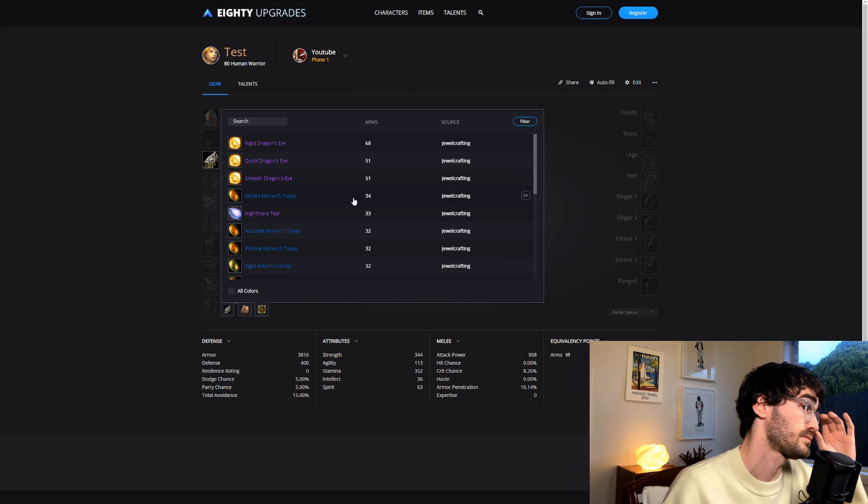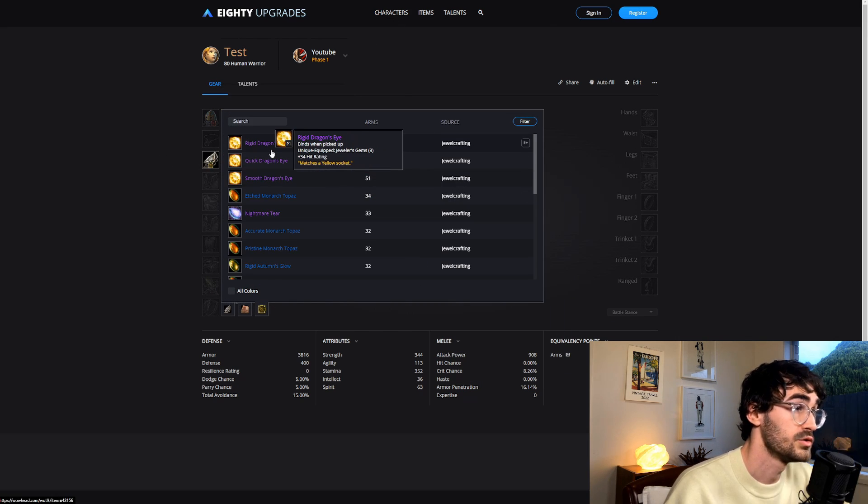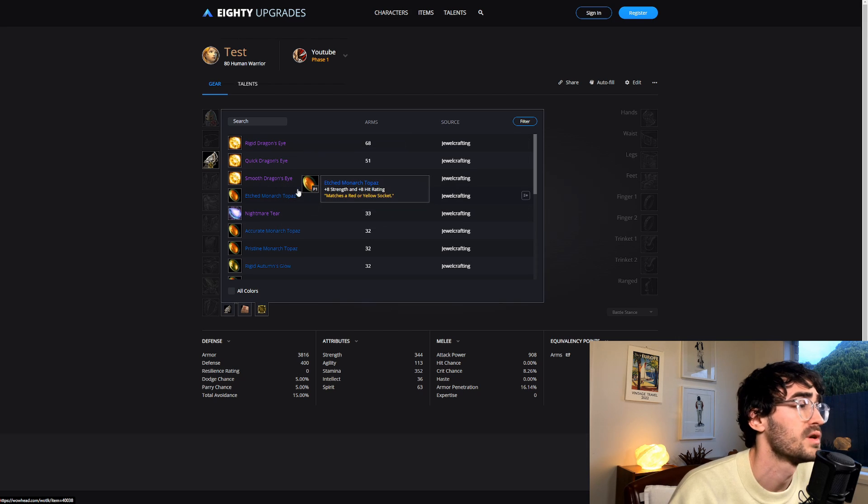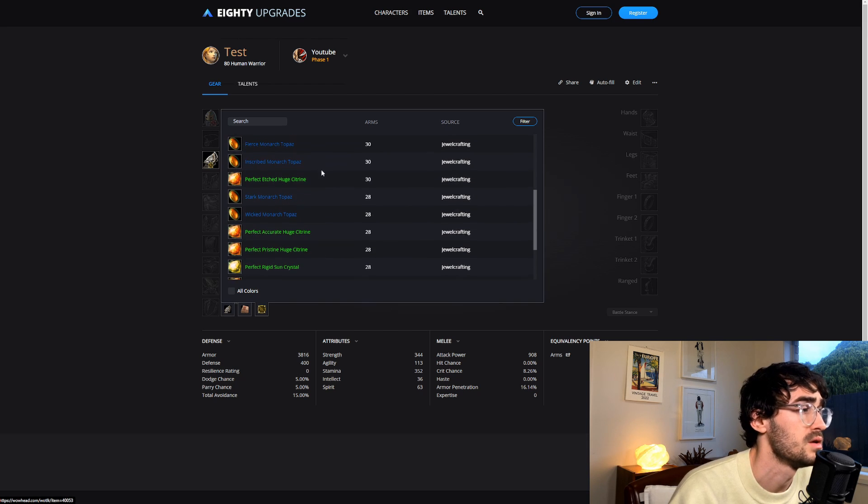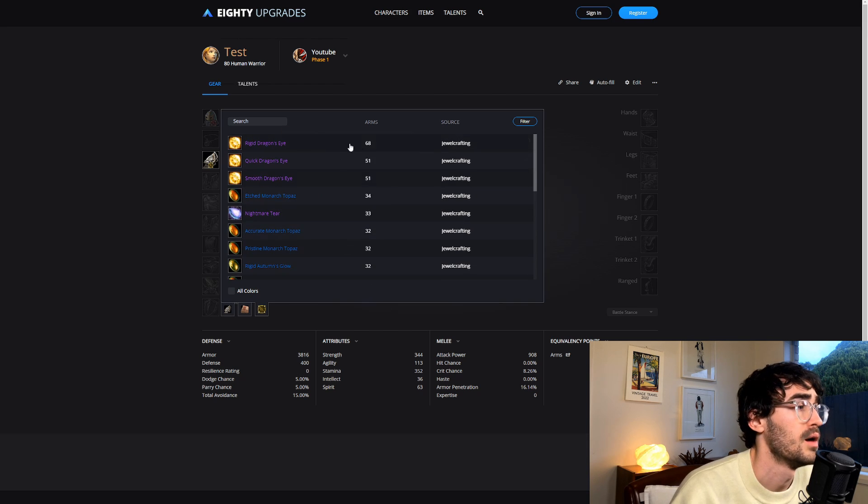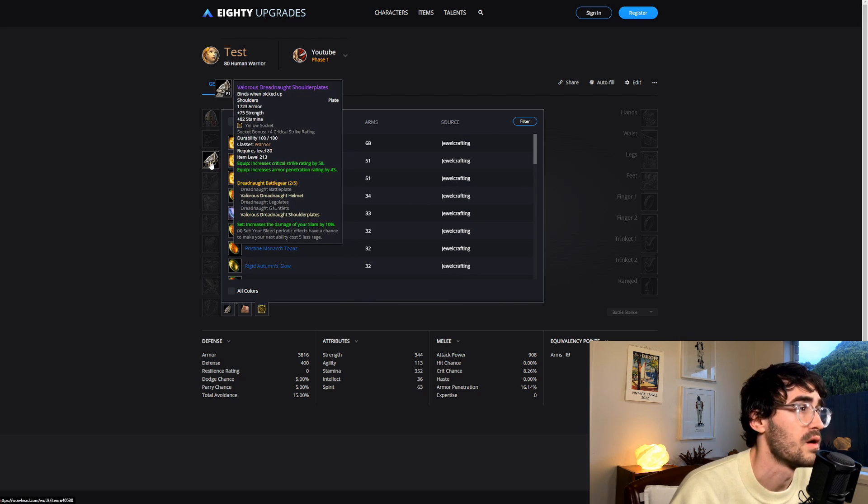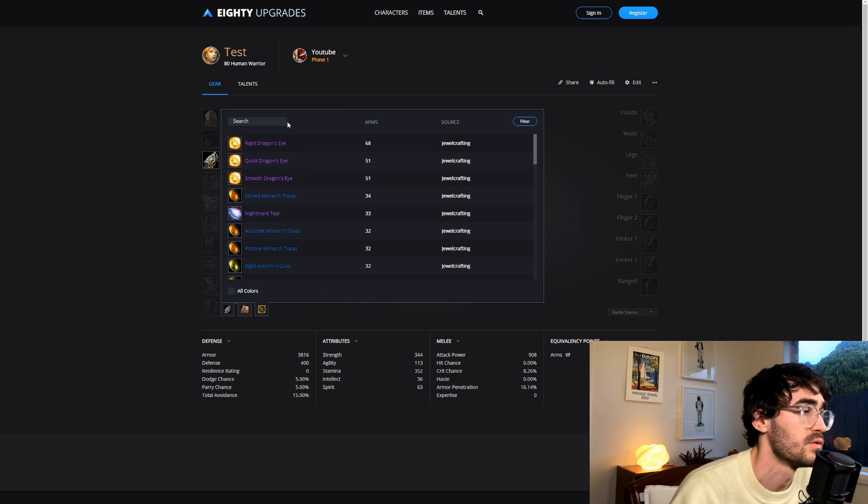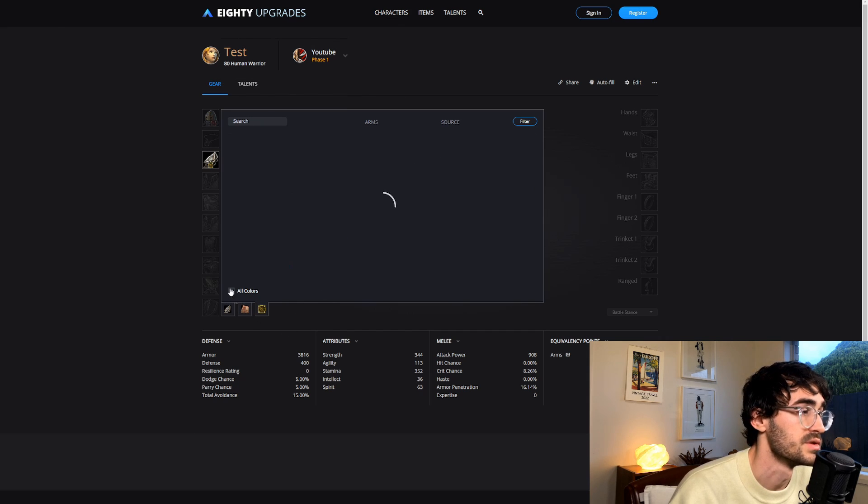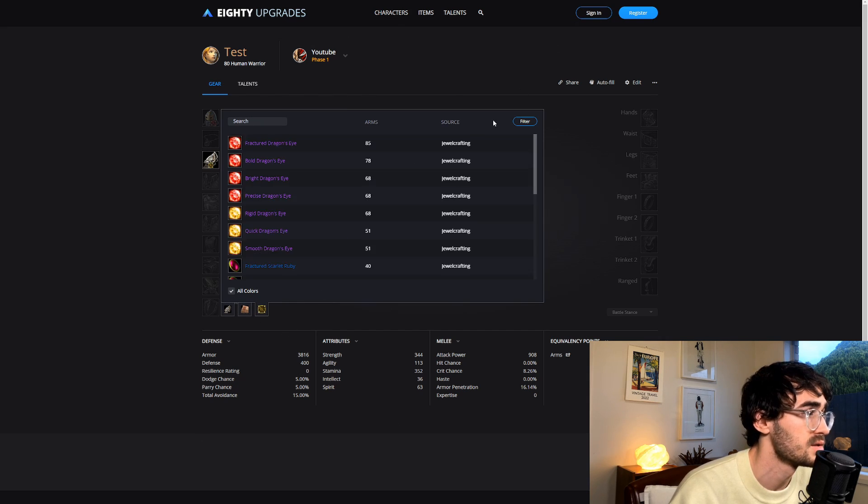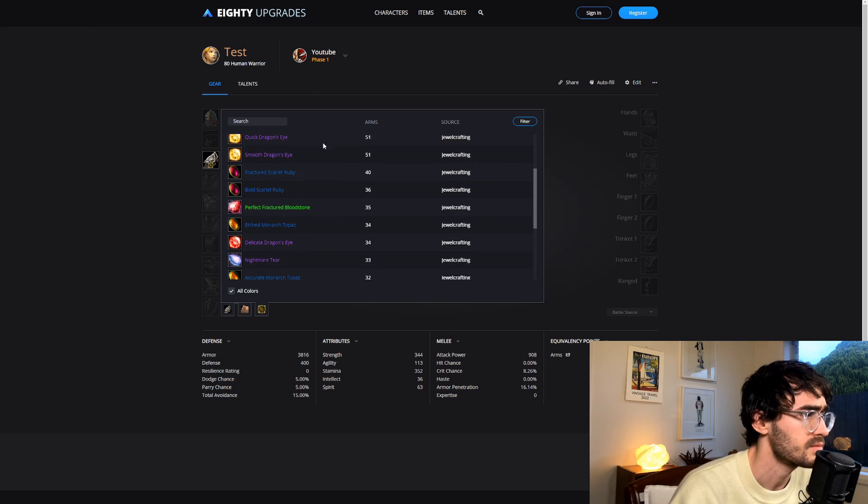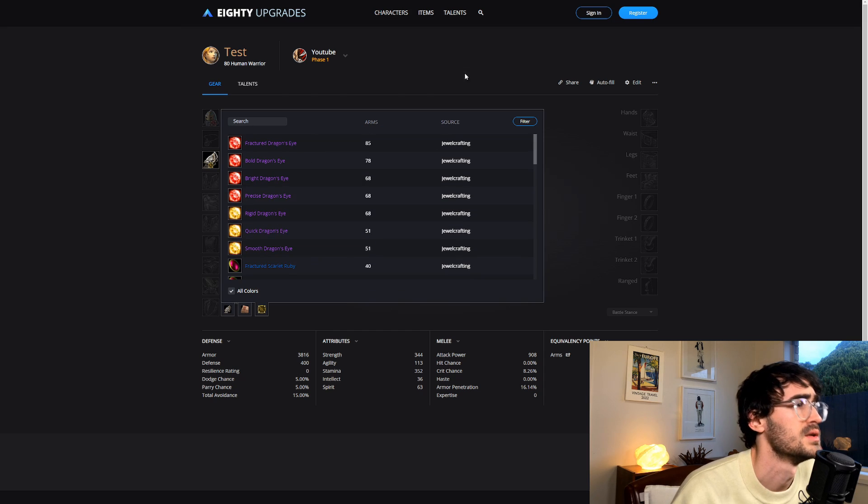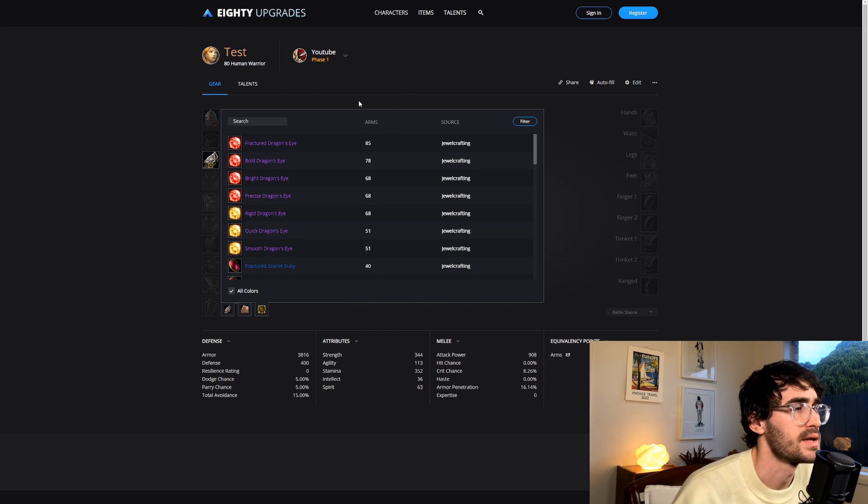The shoulders, for example, you can put in your Jewelcrafting gems if you're a Jewelcrafter. If not, it has all of the orange and yellow ones, and that's because it's an orange slot. If you wanted to see all the colors because you didn't really care if you were matching sockets or anything like that, you would just tick All Colors and that will show you all the colors. It's got like a stat weighting system here.